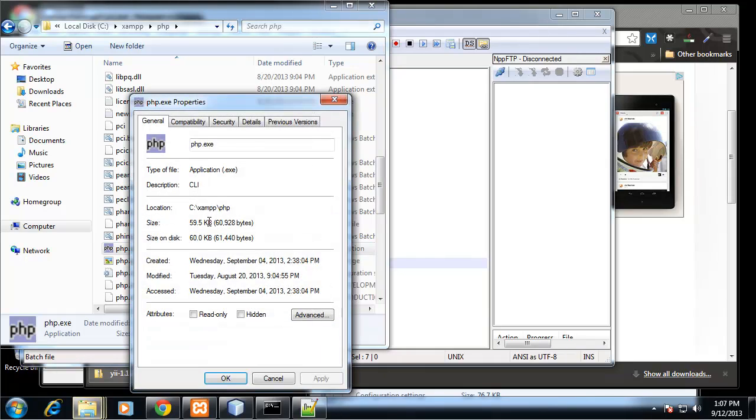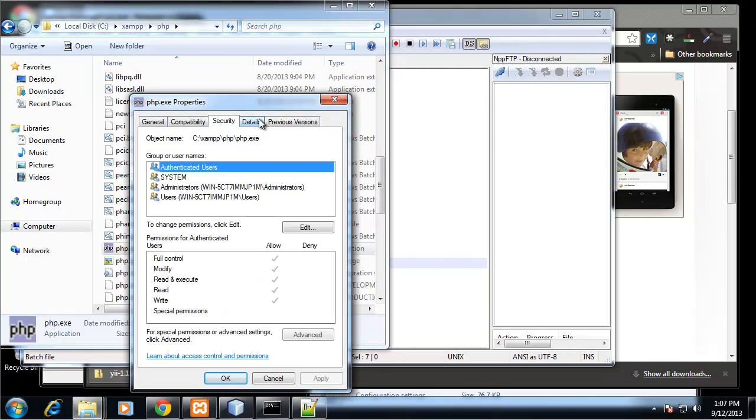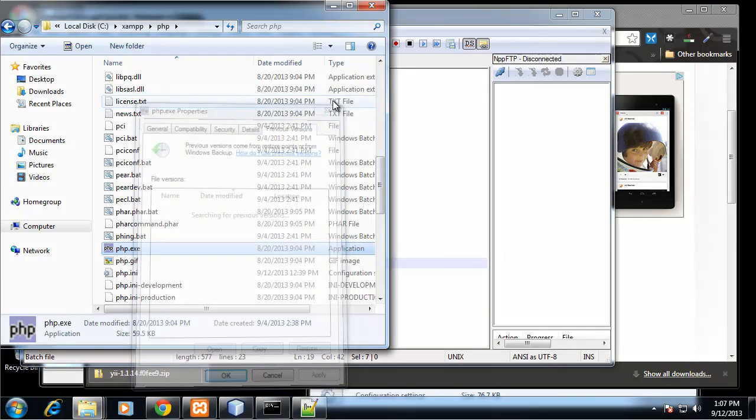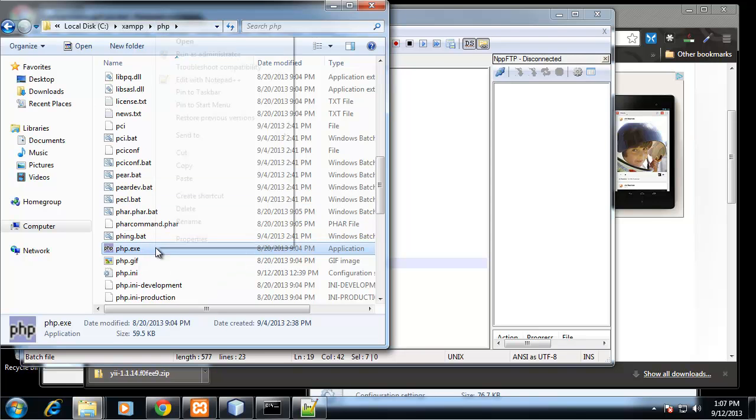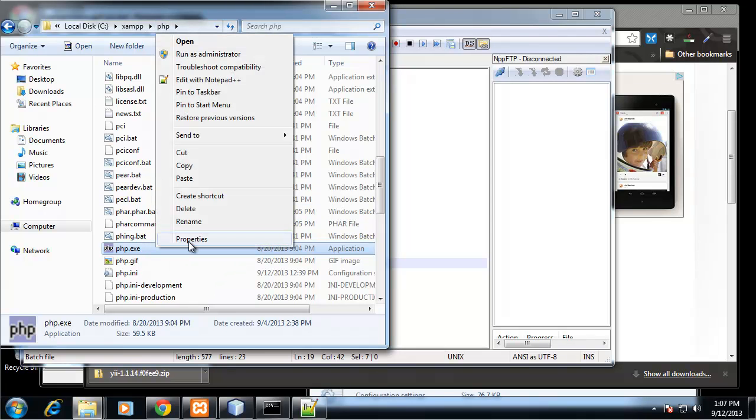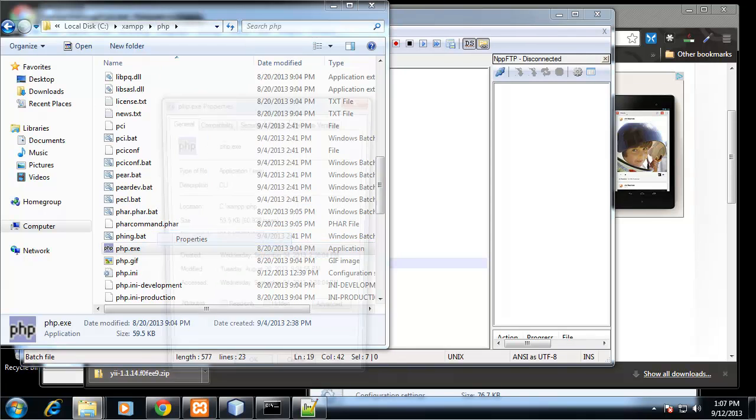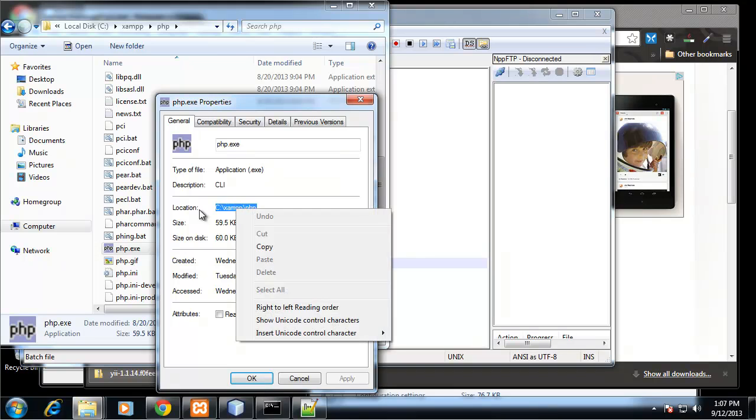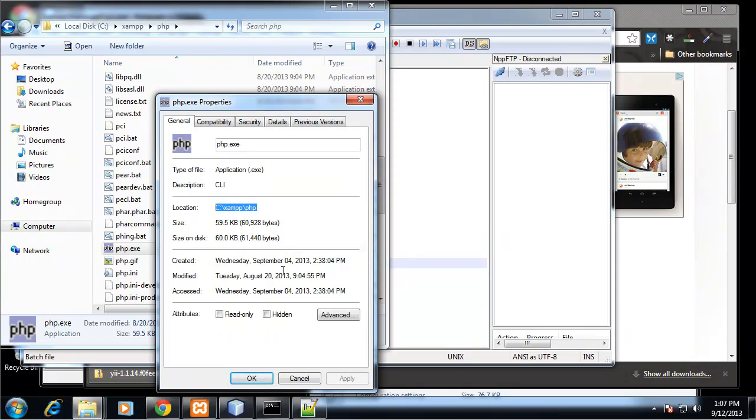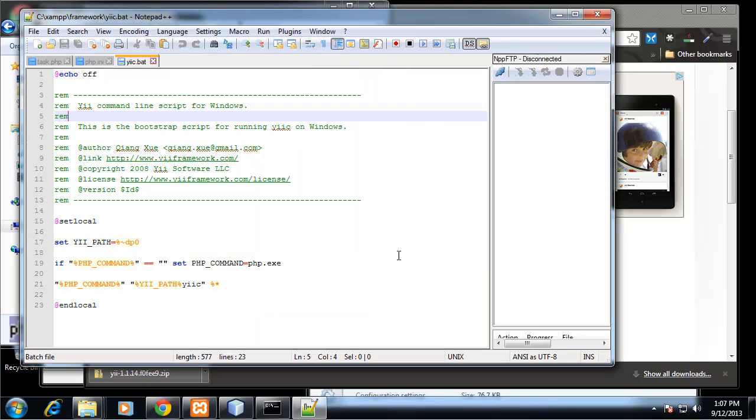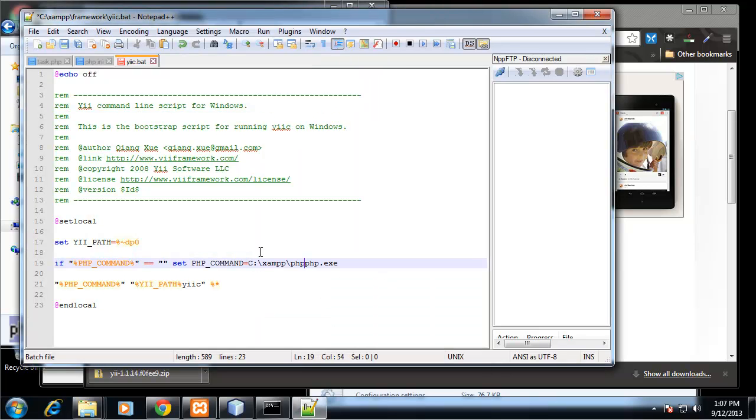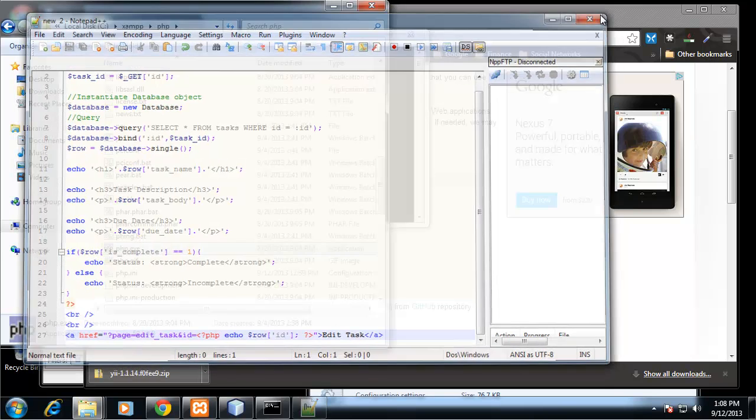Let's go to properties. I'm going to C drive slash XAMPP slash PHP. That's where that file is located. I'm going to copy that and go back to that bat file. I'm just going to paste this in and save that. Control S.